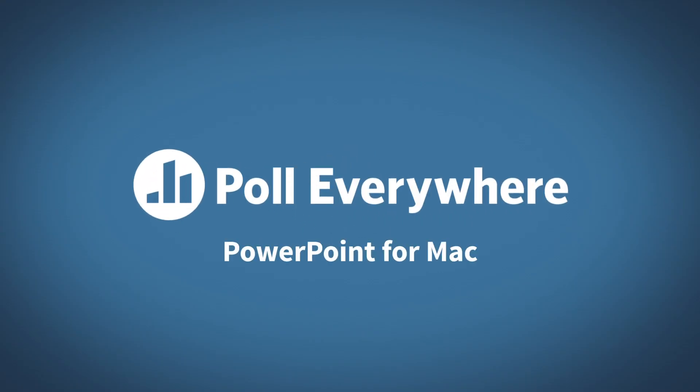Welcome to Poll Everywhere. My name is Alec and today I'm going to show you how to use Poll Everywhere in PowerPoint for Mac.